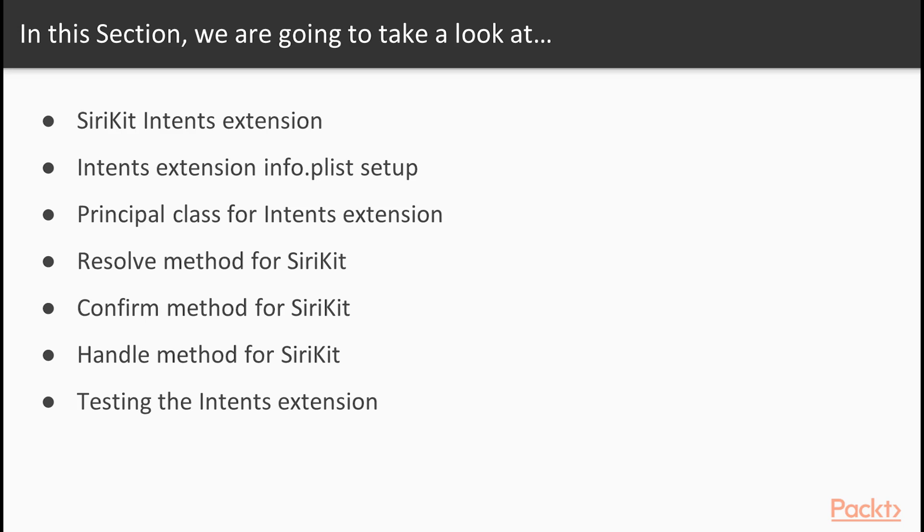We're also going to talk about the principal class used to define what intents your application supports. We're also going to cover the resolve, confirm, and handle methods for interacting with SiriKit. And finally, we'll review some testing procedures for testing an intents extension.